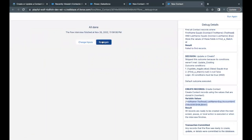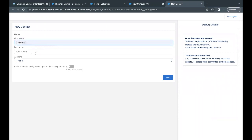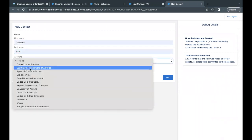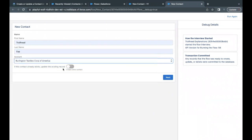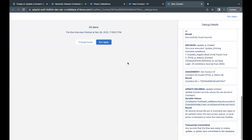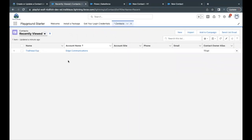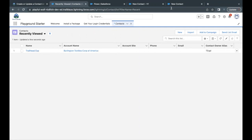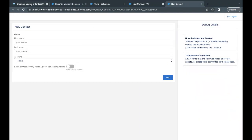Go back to App Launcher, refresh the recently viewed — there you go, the record has been created in the org and you can see the account name is Edge Communication. Now let's update it. Click Run again, provide the same name, but this time change the account to Burlington Textiles Corp of America, and toggle this to true for 'Update Existing'. Click Next. You can see it found the match and updated — the account has been changed to Burlington Textiles Corp of America.